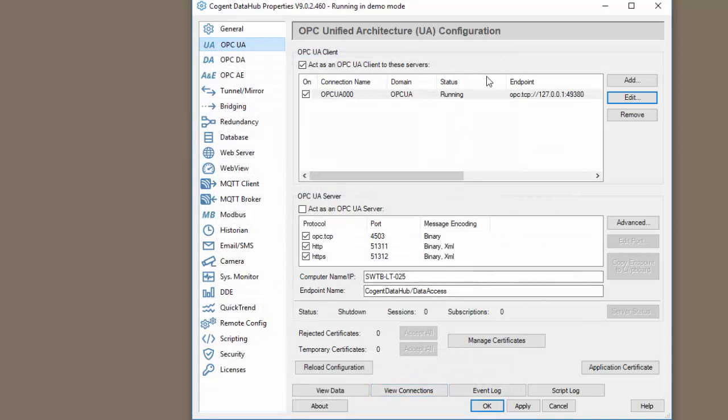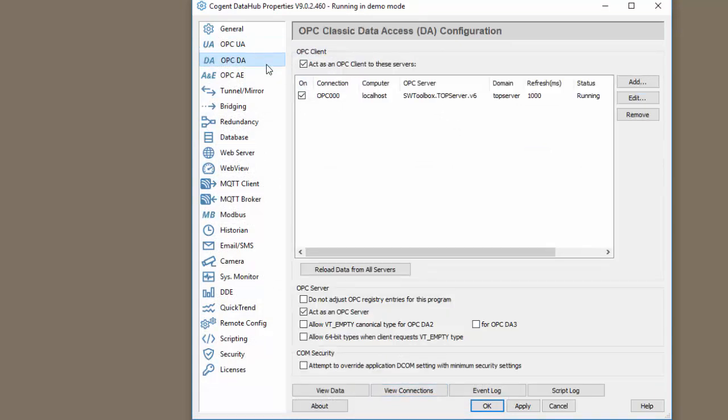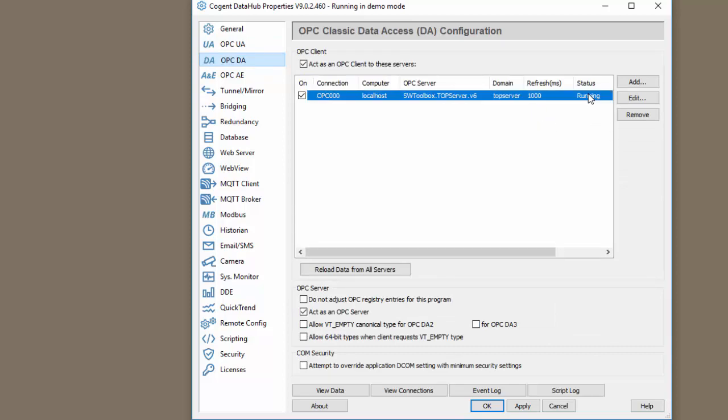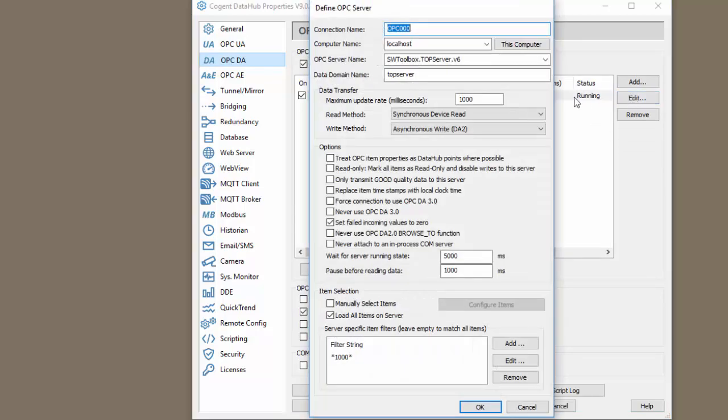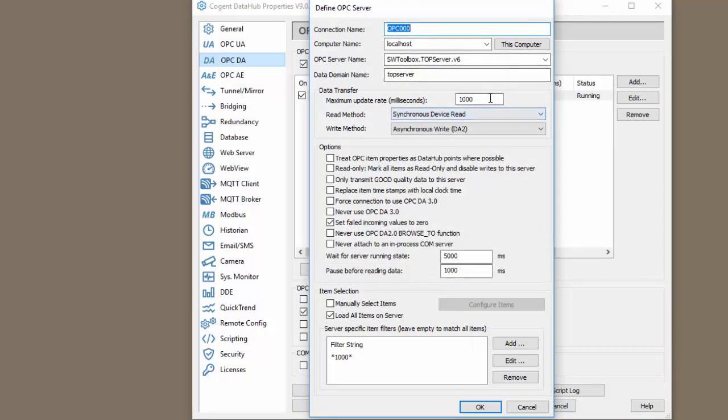You can see here my connection to my UA server is running. Similarly, I have a connection to an OPC DA server here which is also running. It's connected to the top server at a one second scan and I've loaded a few different items from my OPC server.